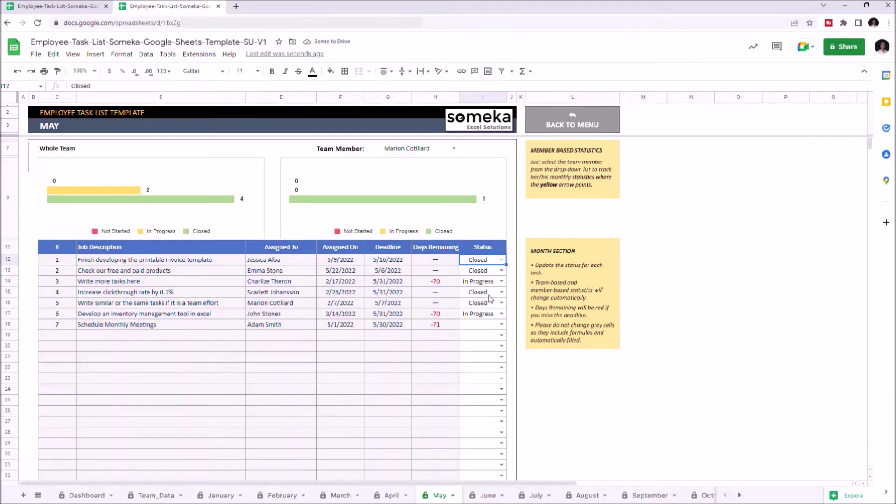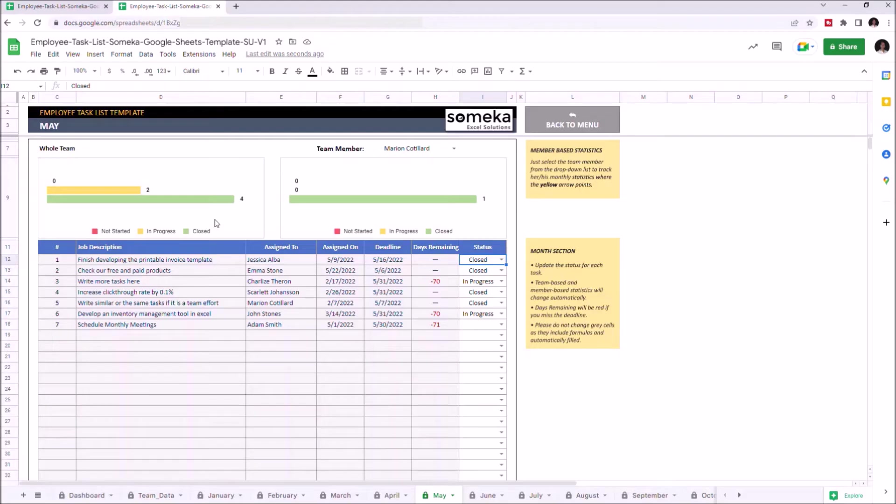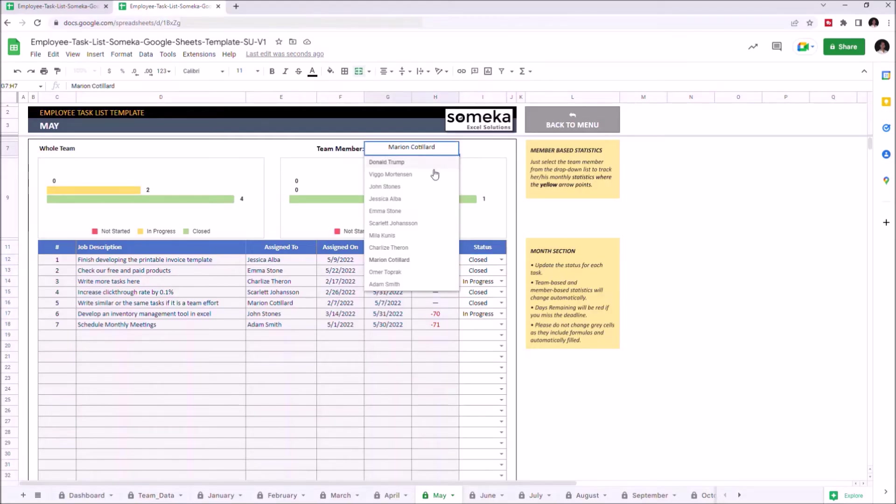You can check the whole team's progress from the graphics located on the upper left side. Or, if you'd like to see individual performances, you can select team members from the drop-down list located here.